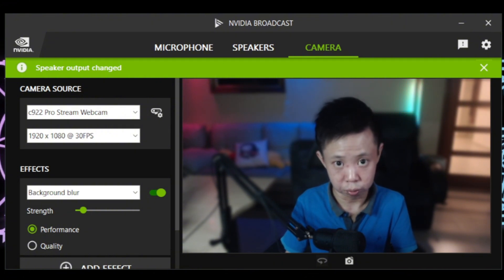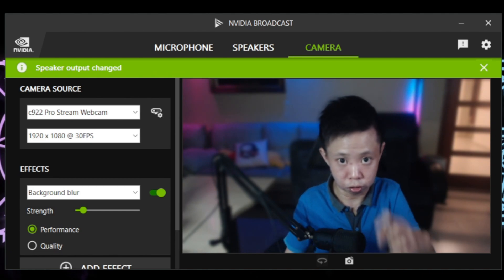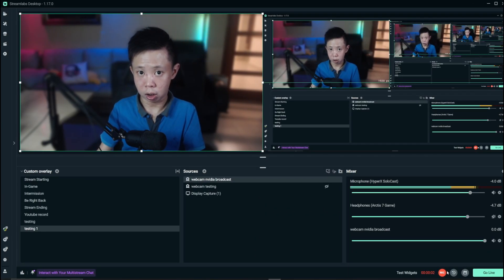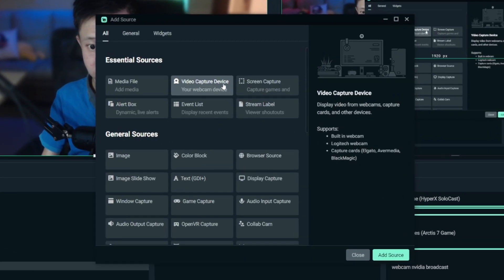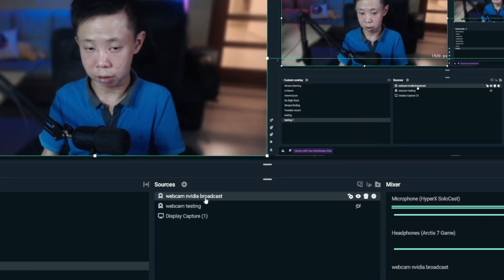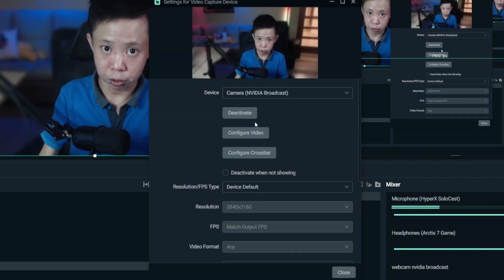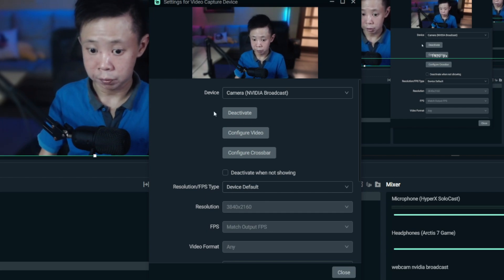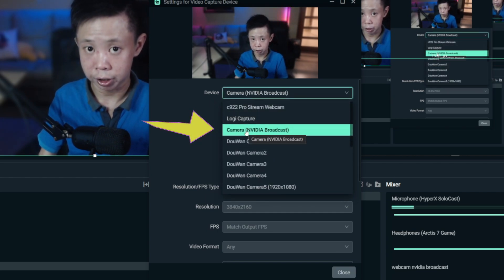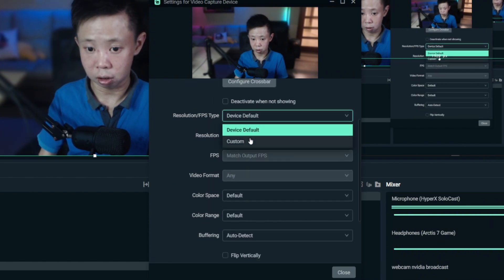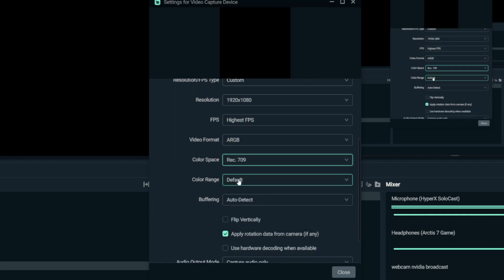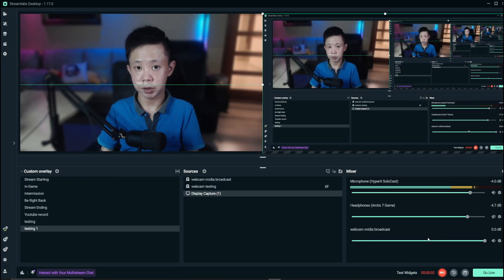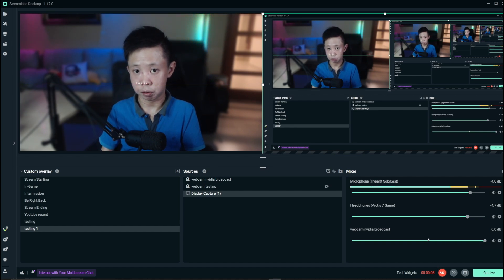Now let me show you how to add the NVIDIA Broadcast source into Streamlabs OBS. Go to Sources and look for Video Capture Device, then click Add Source. In the device settings, go to Device and look for 'NVIDIA Broadcast' camera. After selecting it, set your Custom Resolution to 1080p, the highest FPS, color format ARGB, and Color Range to Full. That's how you set up the NVIDIA Broadcast source in Streamlabs.